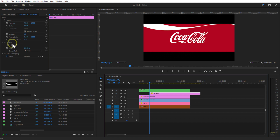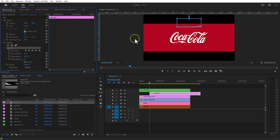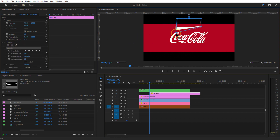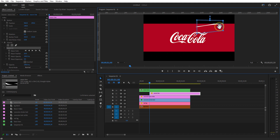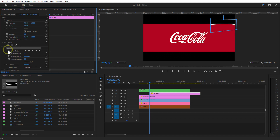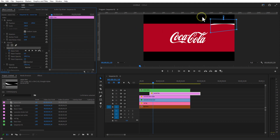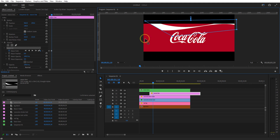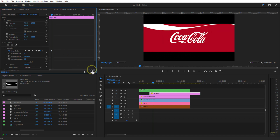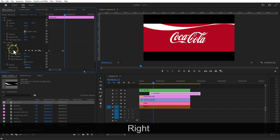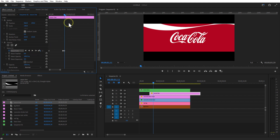Under effect controls, opacity, select the rectangle mask tool. Draw a mask like this. Set a keyframe at the beginning, go a few frames forward and place this mask over here. Go one frame forward and set a keyframe. Go again a few frames forward and place the mask like this.